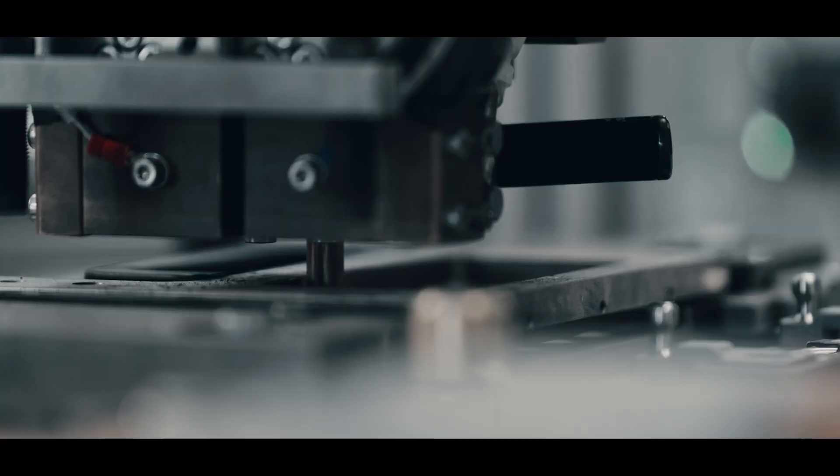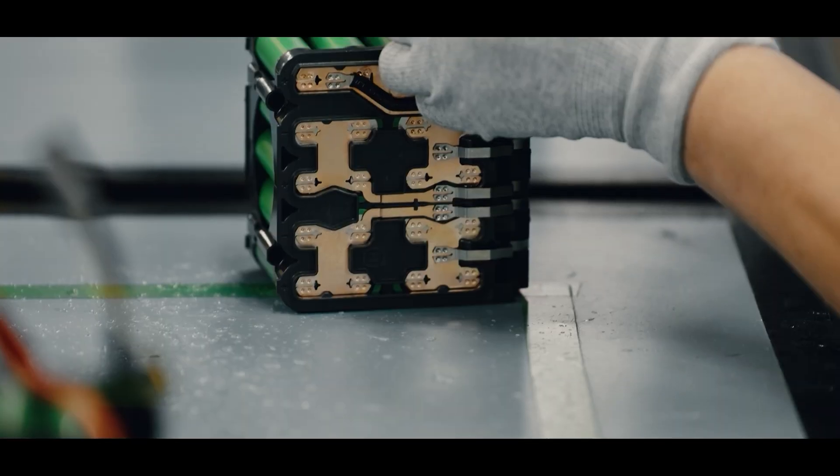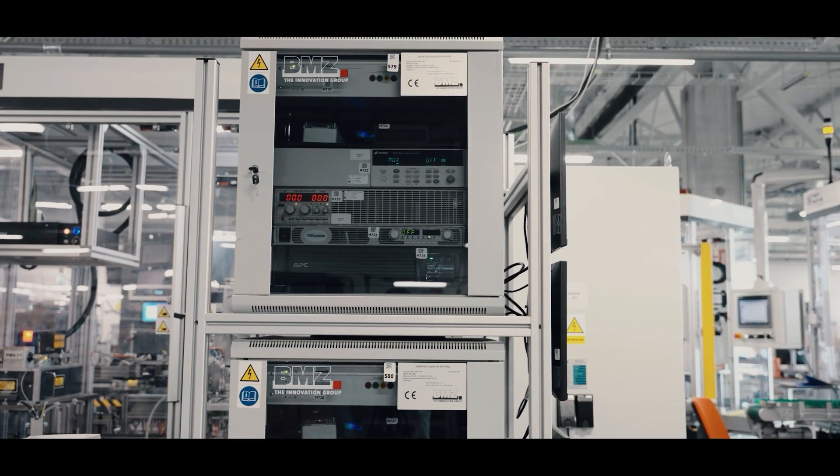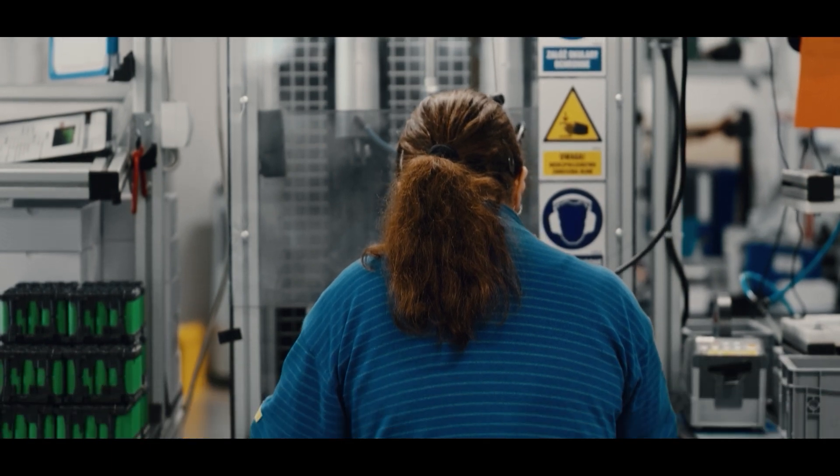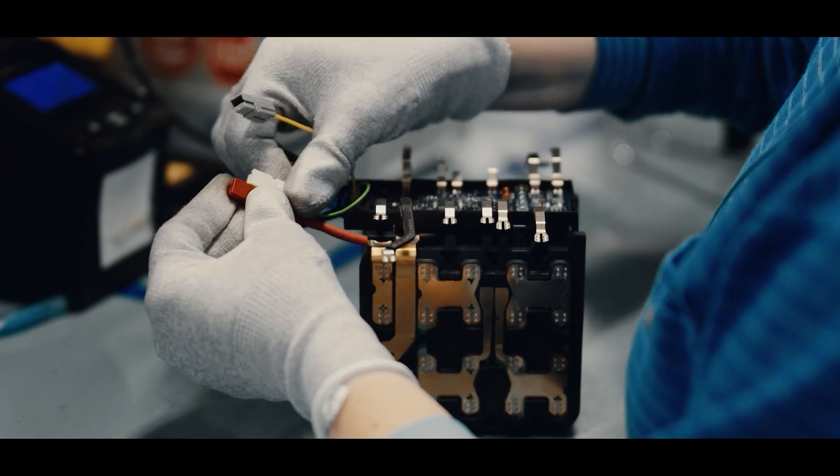However, we think that these processes can also be automated in the future when it comes to moving elements from point to point.